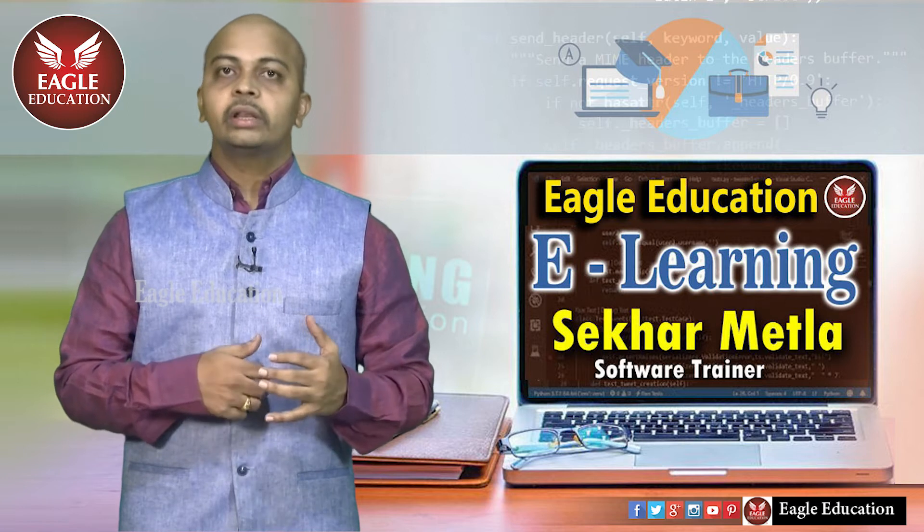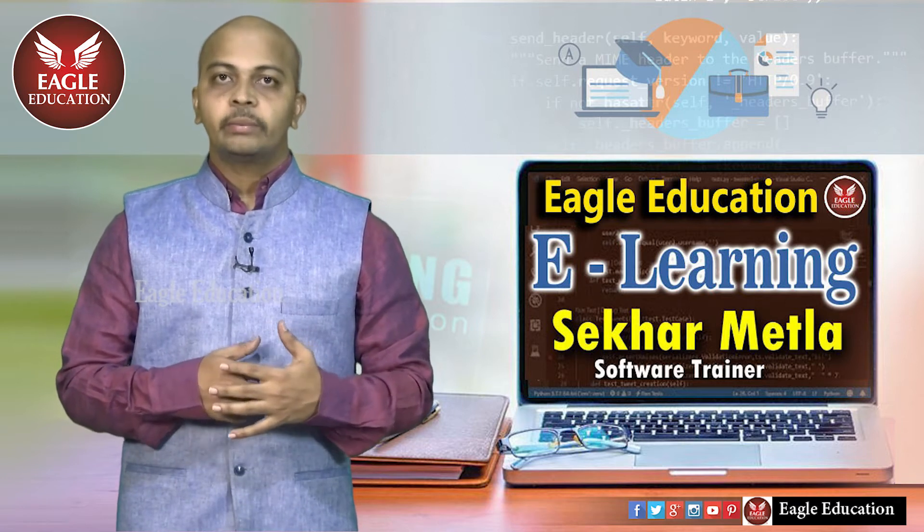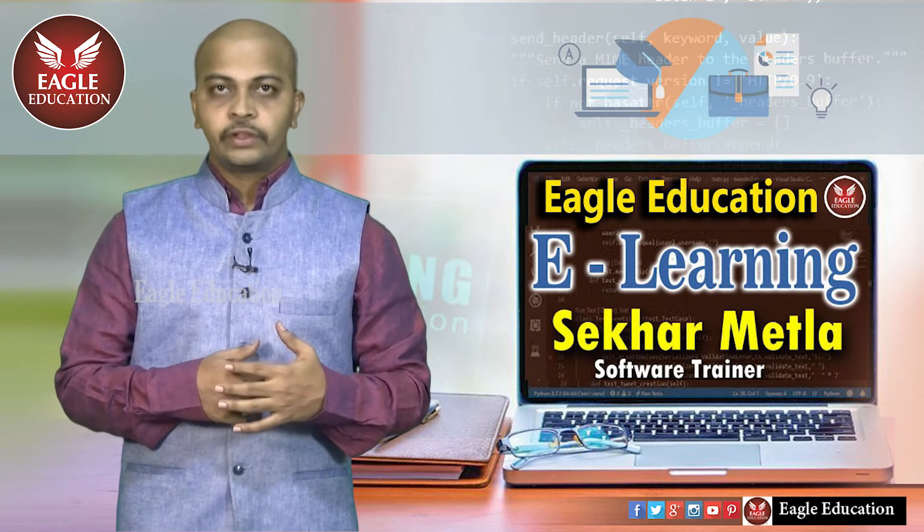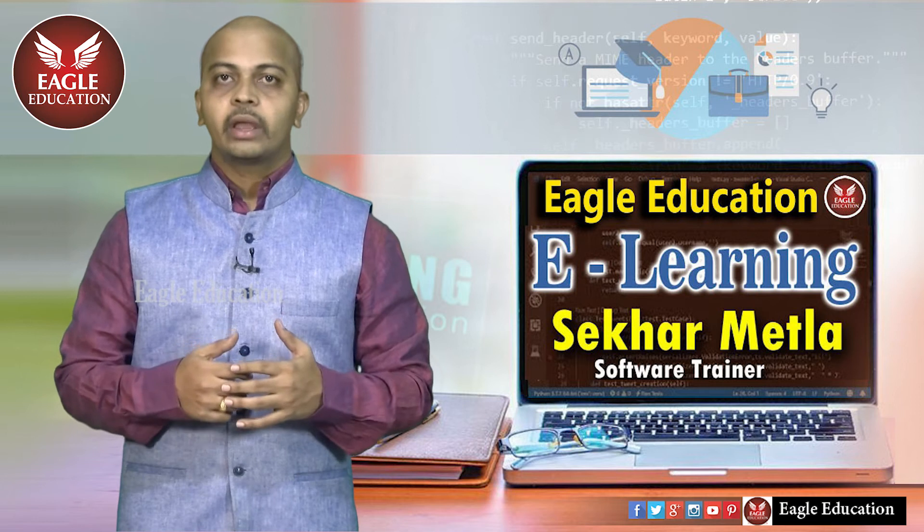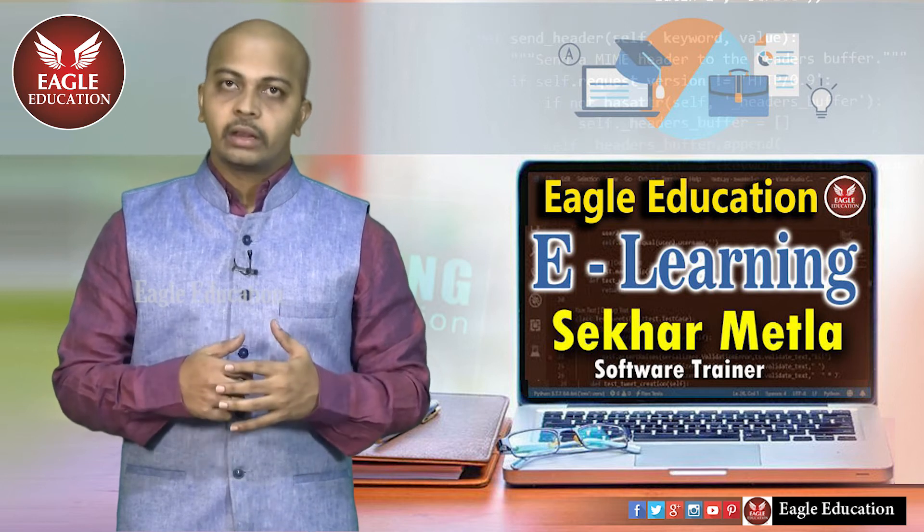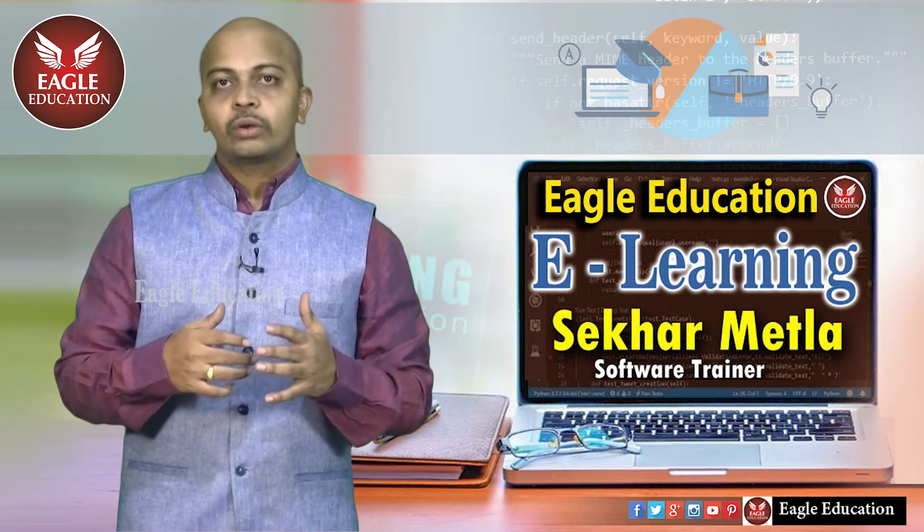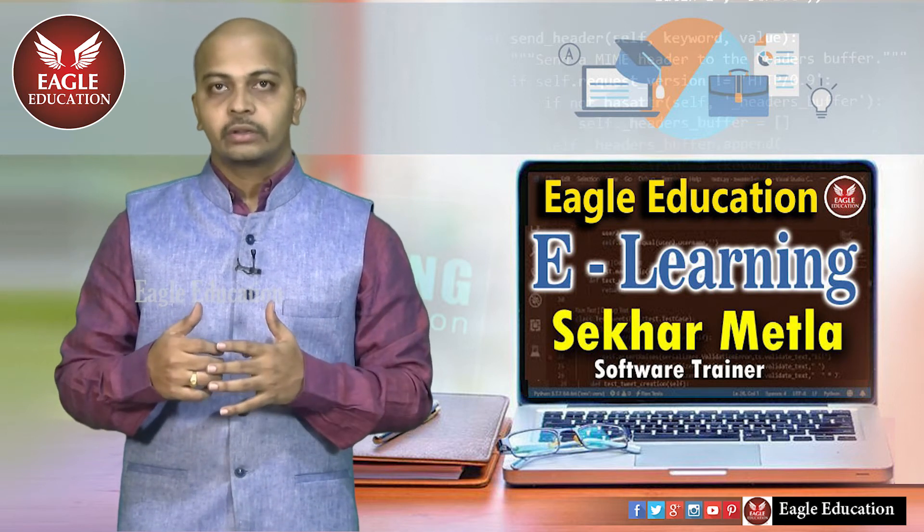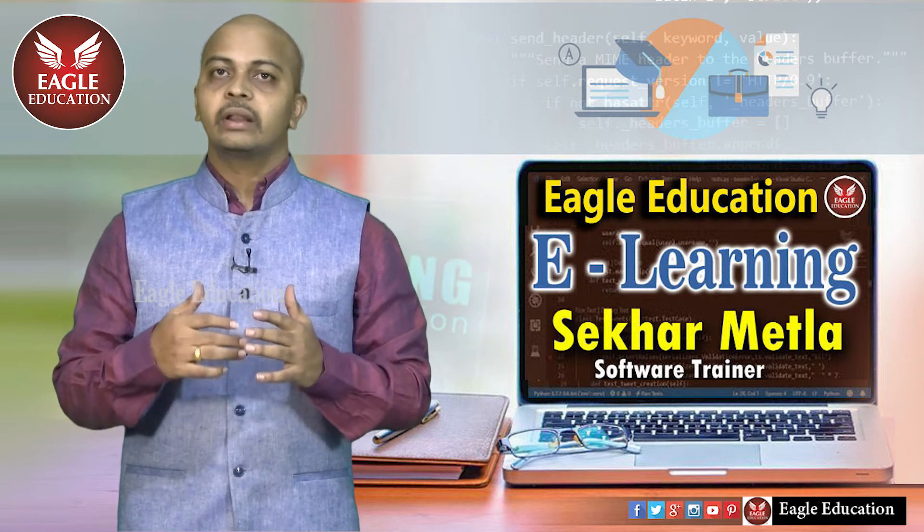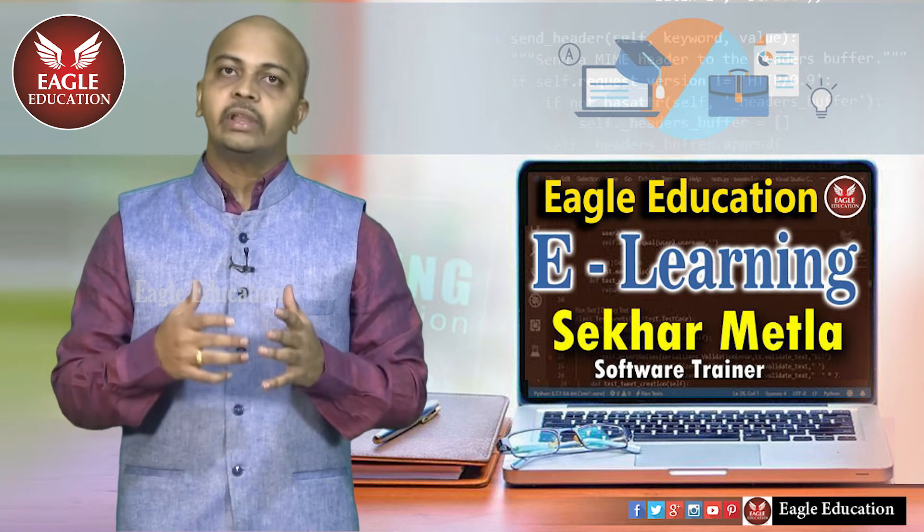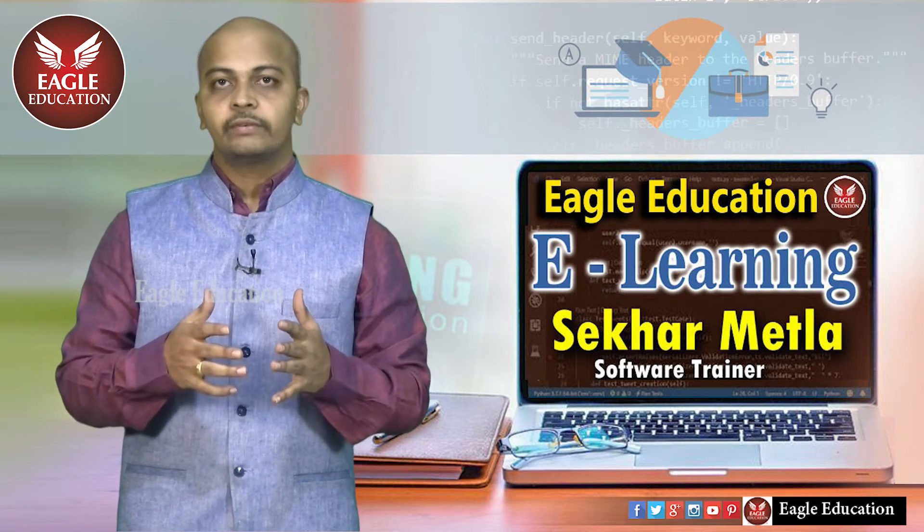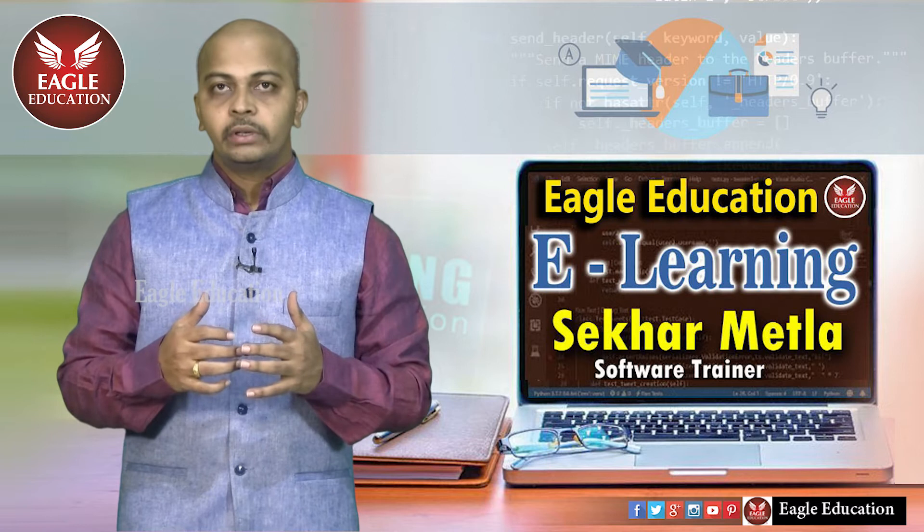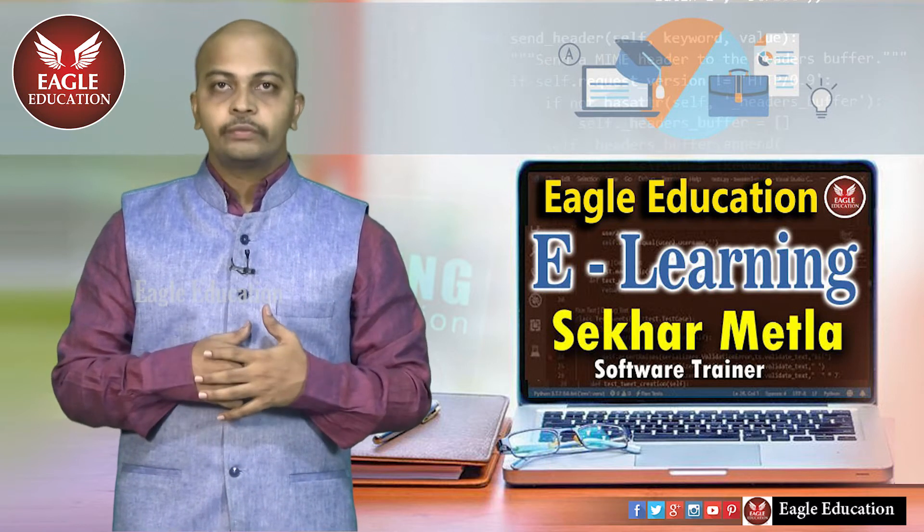Welcome to Eagle Education. This is Shaikar Metla, software trainer. Today's topic: admin panel. The beauty of Django framework is that the admin panel is ready-made and available by default for anyone who uses Django framework.